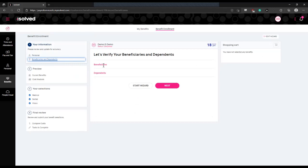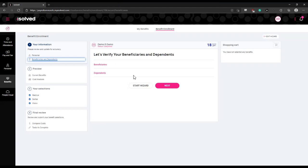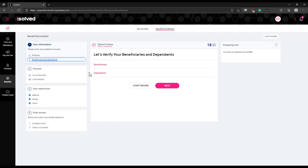Then you'll be prompted to enter information for your beneficiaries and dependents for your benefit plans. You will need to enter this information if you are selecting any benefit coverages that cover more than just yourself. For example, if you are selecting medical insurance coverage for yourself and your spouse, you'll need to enter your spouse's information here as a dependent. If you are selecting life insurance with one of your children as the beneficiary of that plan, you'll need to enter their information here as a beneficiary.